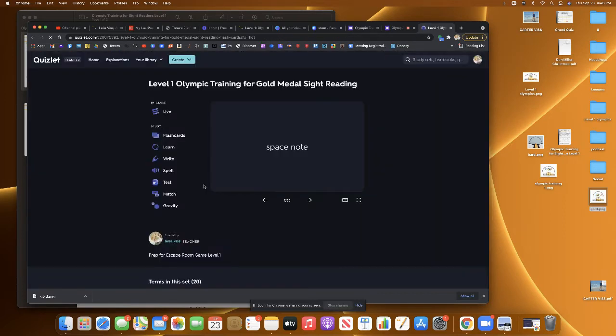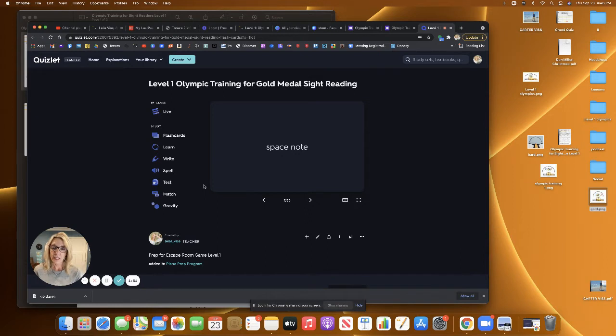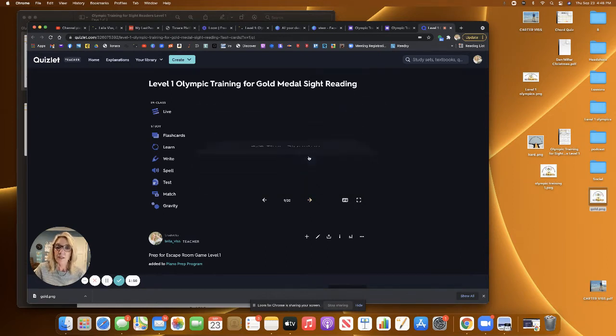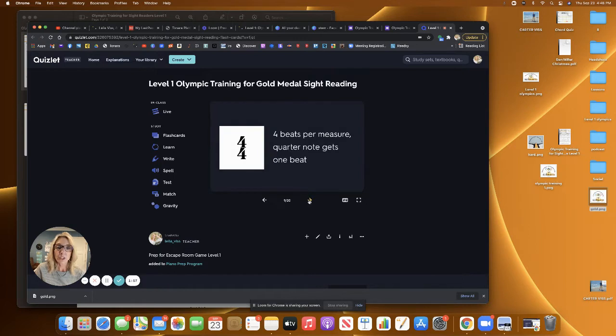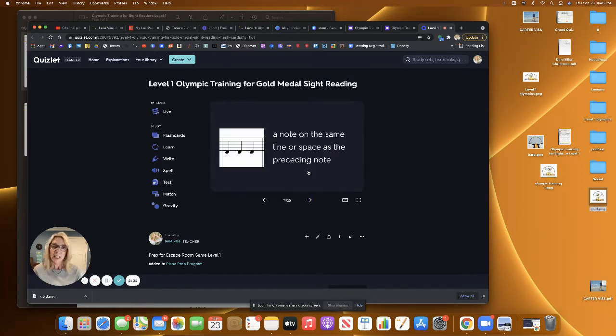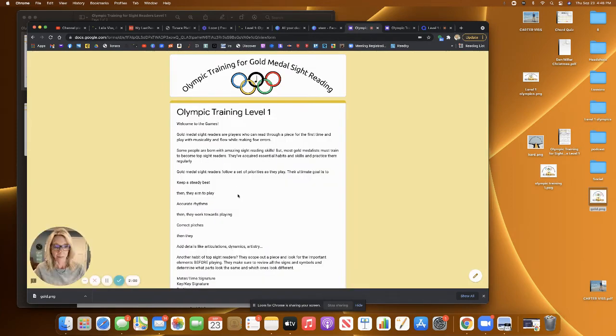I've created a set of flash cards in Quizlet that will help them get to know all the different terms and get familiar with them before they have to play the digital escape room game. They'll feel more prepared as they continue through the game.